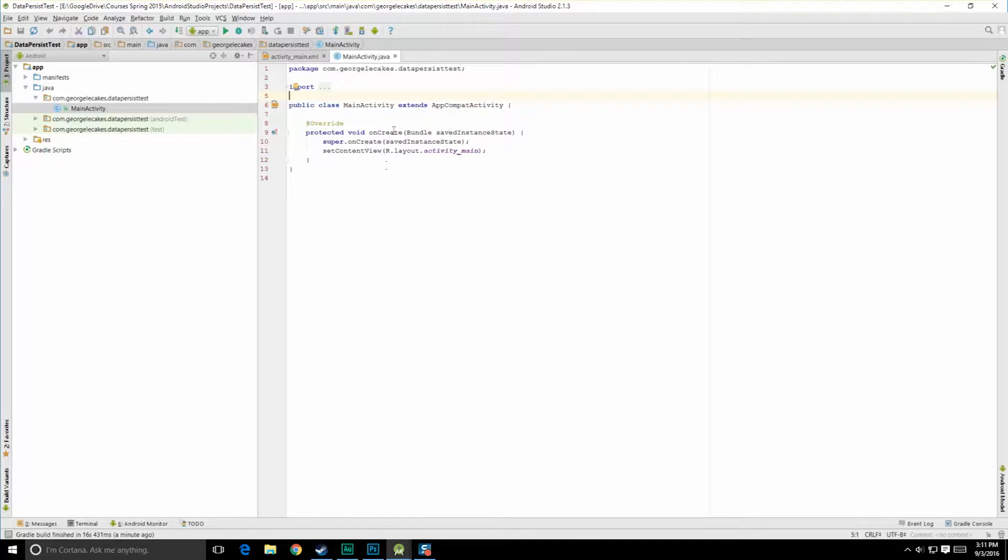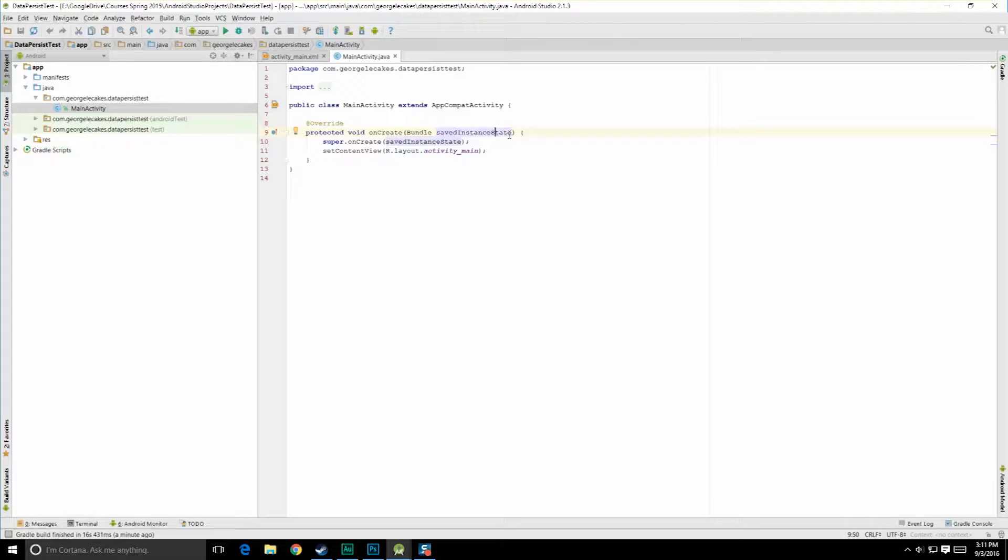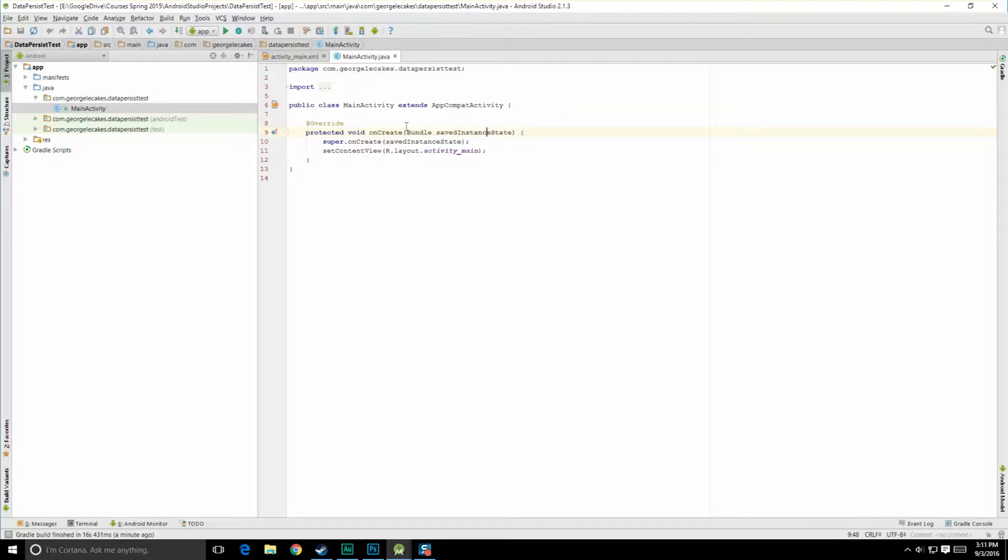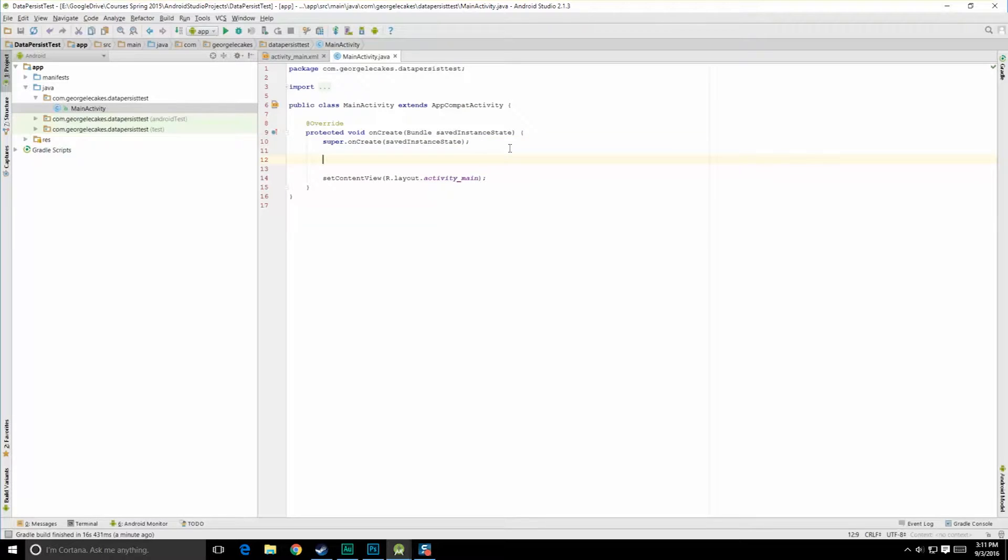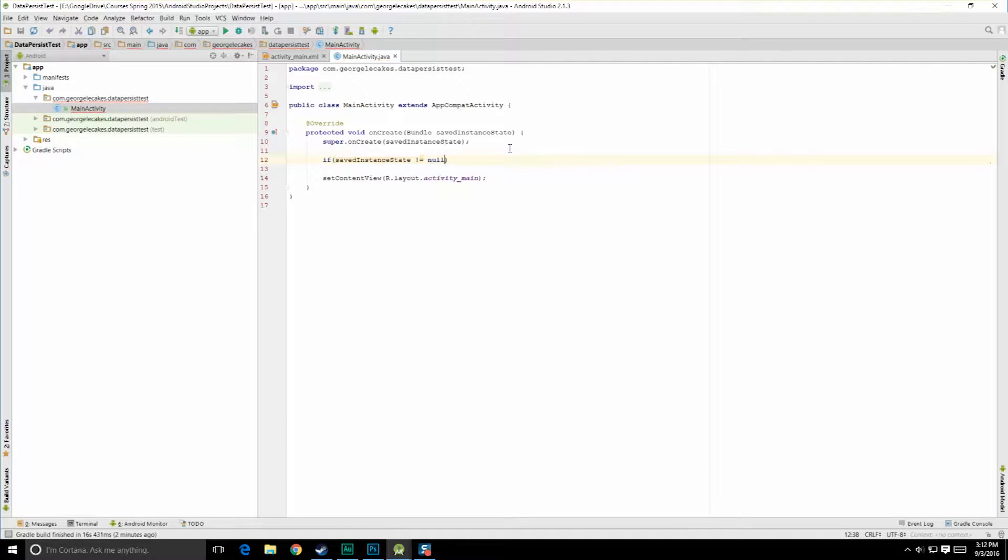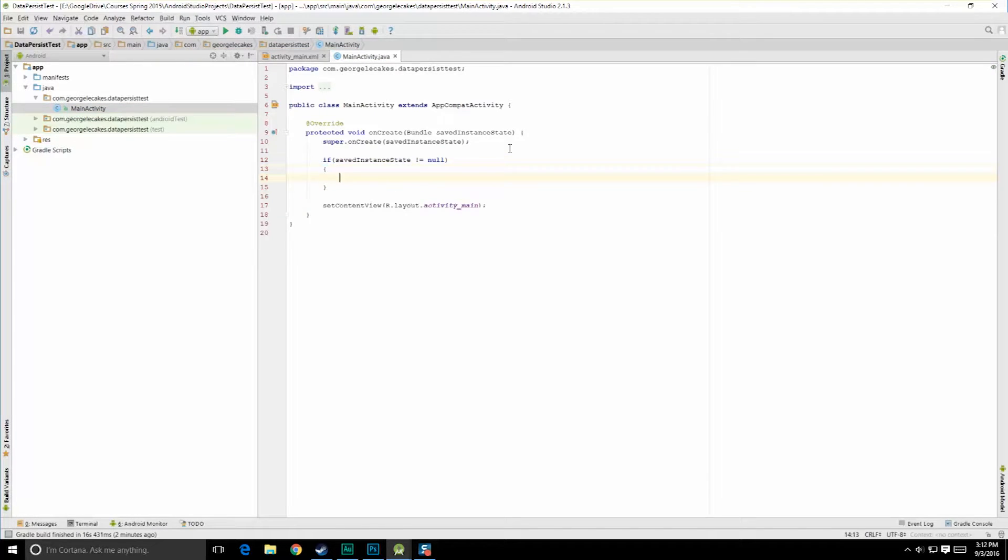So here you can see bundle saved instance state. So hopefully now that information makes a little bit more sense to you. So we have stored instance information about its state, and now it's our chance to extract that information if we want to. Now it's possible that there is no bundle, that this is actually a null object being passed in. So you do need to do a check first. Let's just do an if saved instance state does not equal null.